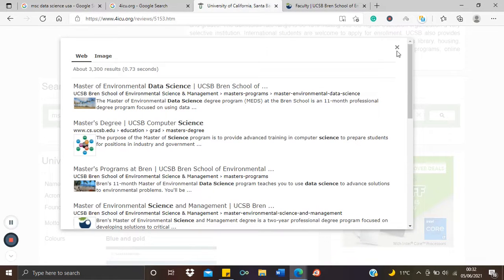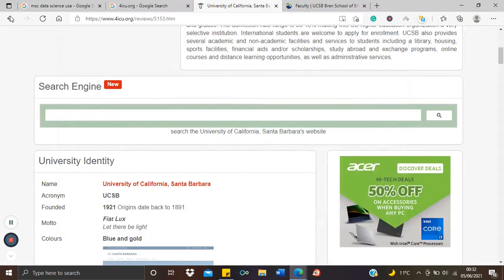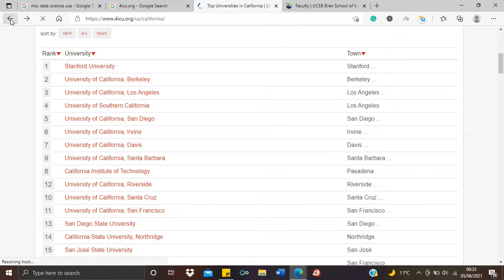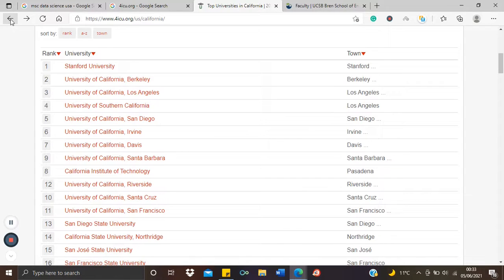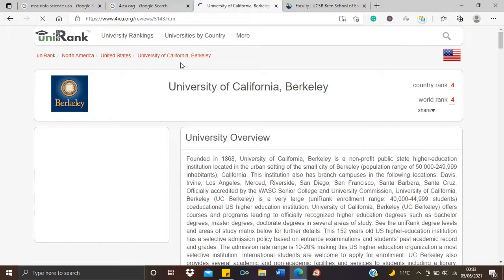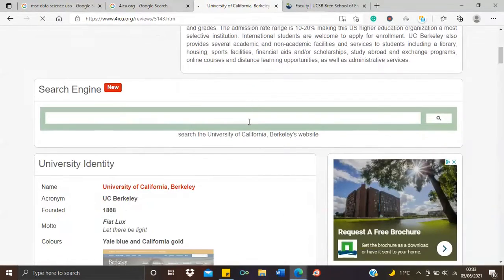Let's quickly check another discipline — a non-STEM discipline. We're still on the California section. Let's go to UC Berkeley, one of the big universities in the U.S. This time let's check Political Science at UC Berkeley.